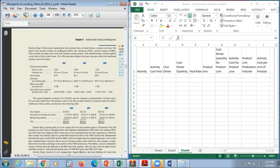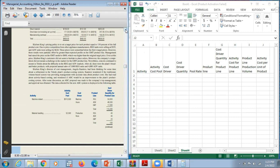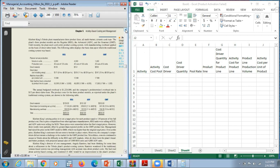Kitchen Kings' Toledo plant manufactures three product lines of multi-burner ceramic cooktops: the regular, the advanced, and the gourmet. Until recently, the plant used a job order product costing system with manufacturing overhead applied on the basis of direct labor hours. We've been given lots of information and will use it step by step — please have the book open in front of you.